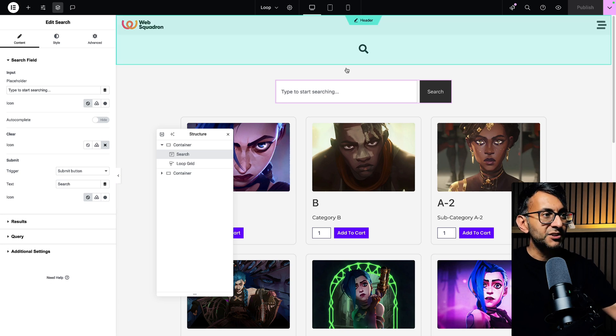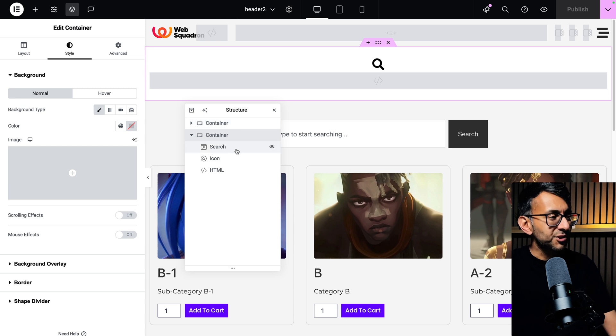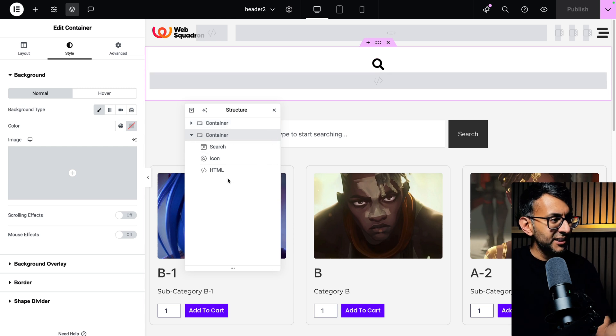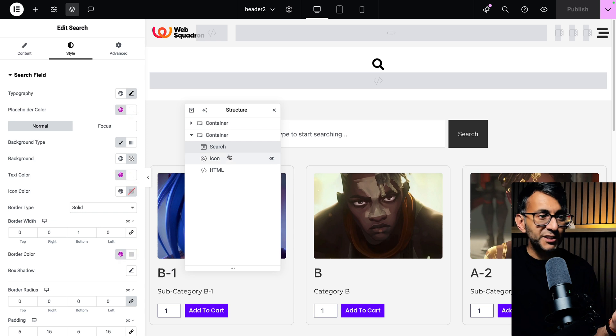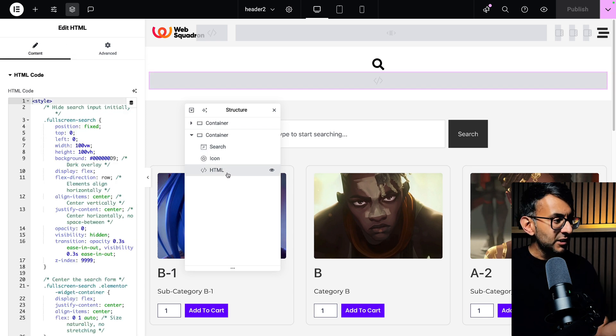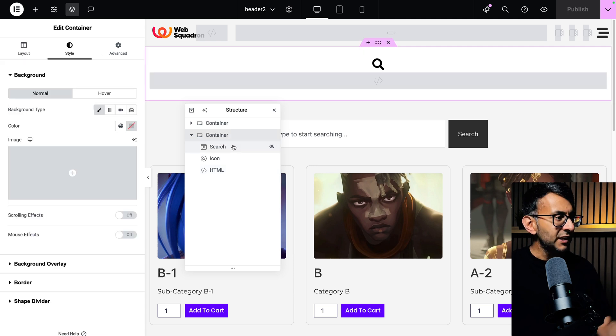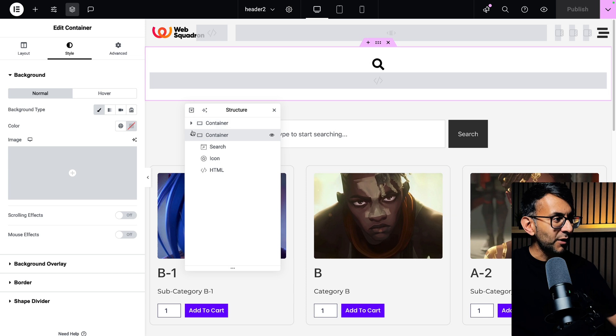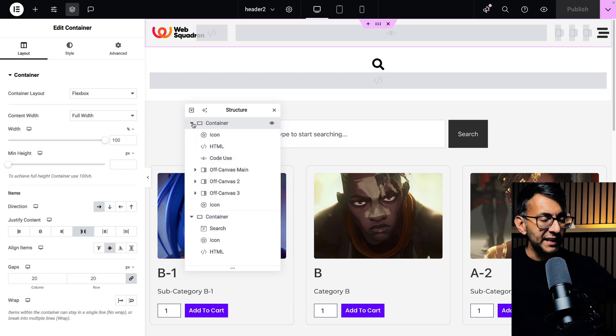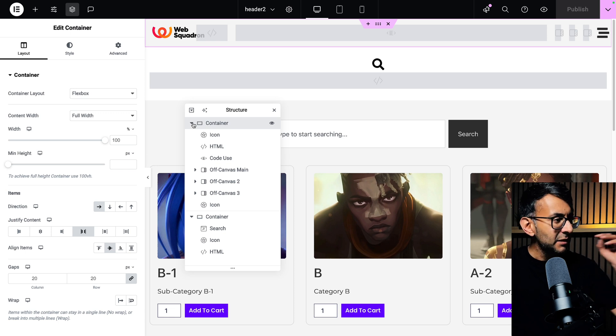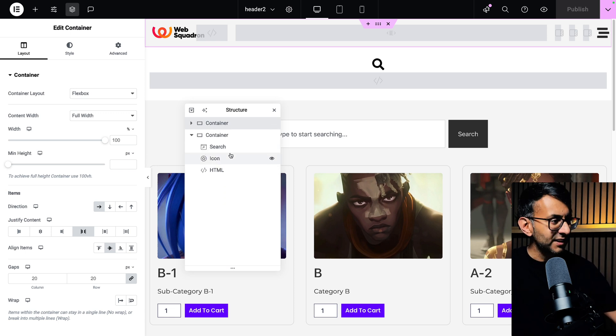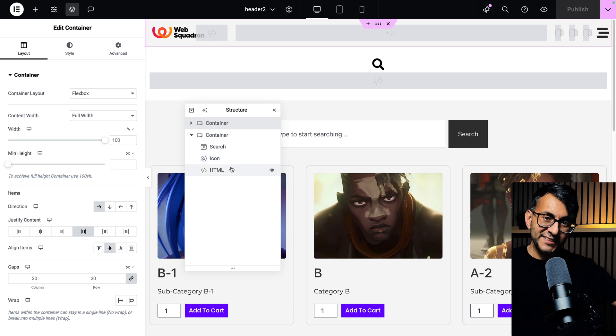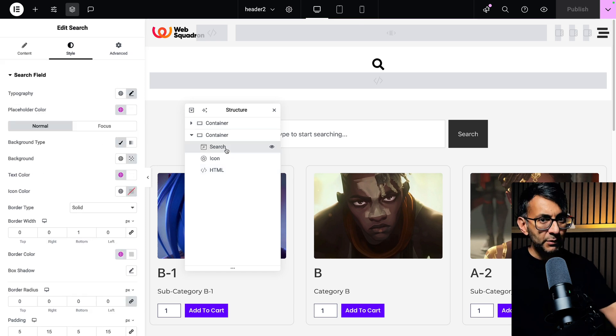So let's just go through what you'd need to do. I'm going to go over to my header template where I've already built this out. For the purpose of this tutorial, I've placed everything into a separate container just so that you can see the three items you need. You need the search widget, you need an icon and you need a HTML. Don't worry about the placement of this. The code will handle everything for you. You can place it anywhere you want.